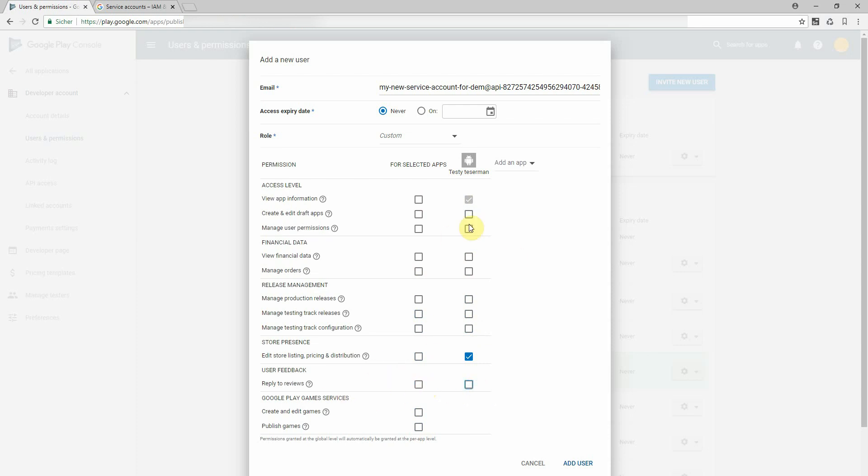Of course you have to select all the rights which are necessary for the tool or service you are using. Once again the I want an elephant app store localizer only needs this edit store listing and pricing distribution access right.